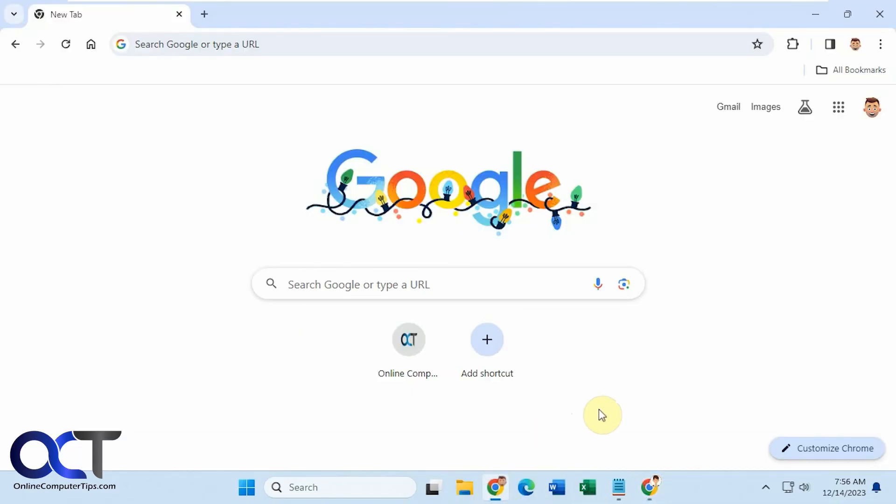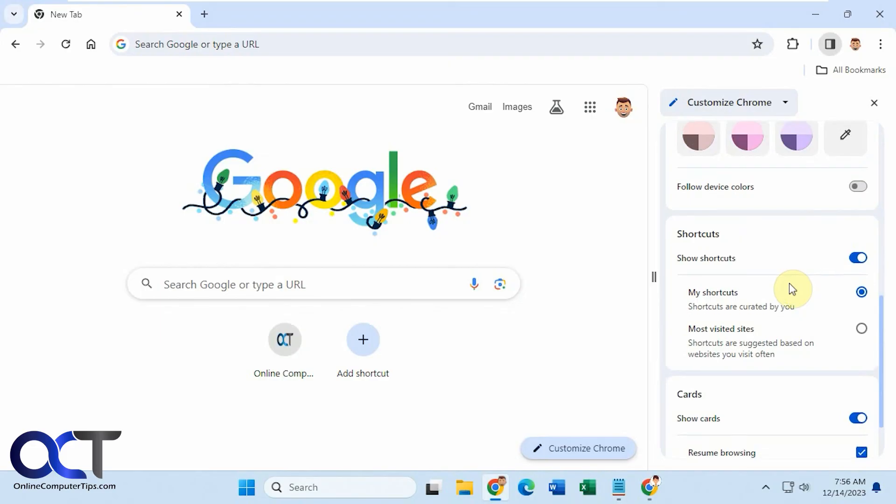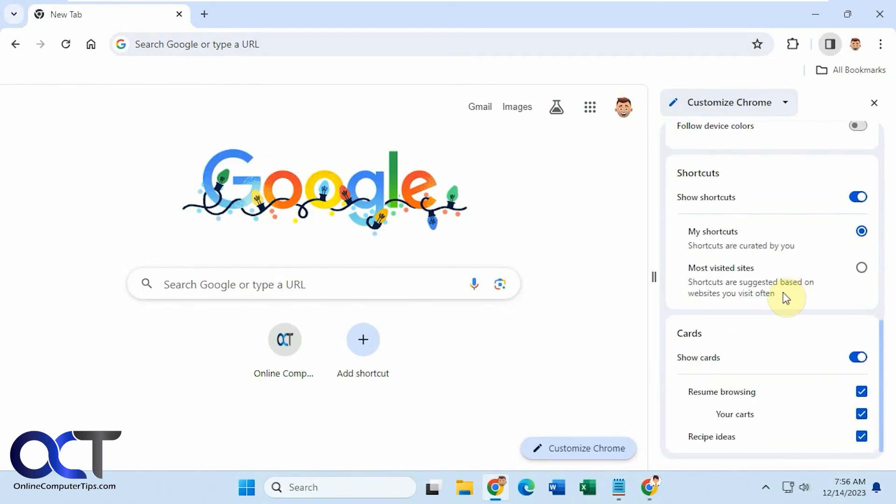All right. So once again, to add, remove, or change your shortcuts, just go to the Google homepage, click on Customize Chrome, make sure you're on the Customize Chrome dropdown there, scroll down here to Shortcuts.